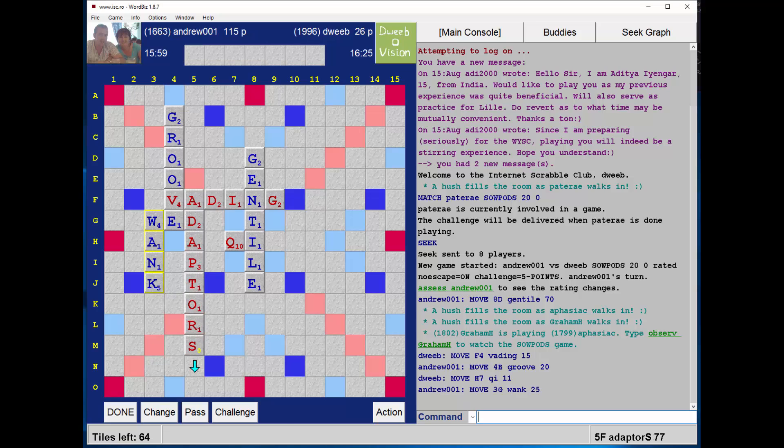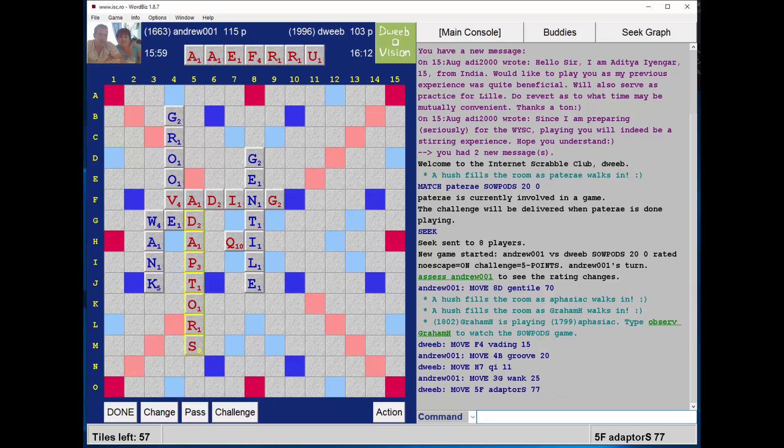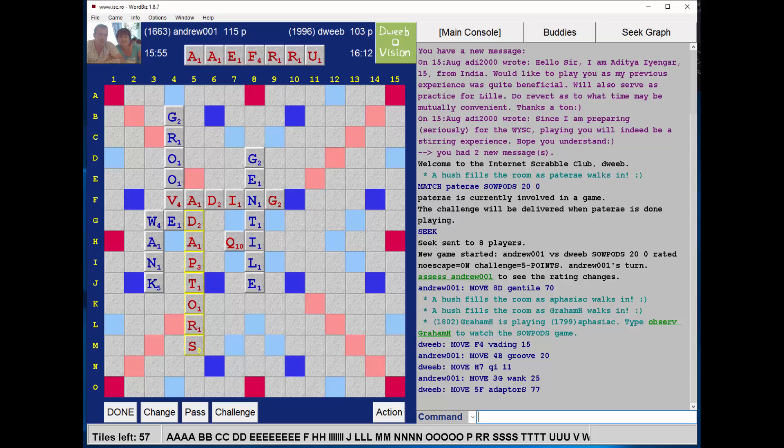How about just playing ADAPTORS rather than TEARDROP? That's 77 points. I think that's a better play. I'm not putting vowels next to premium squares, and I'm not opening up triple word lanes.